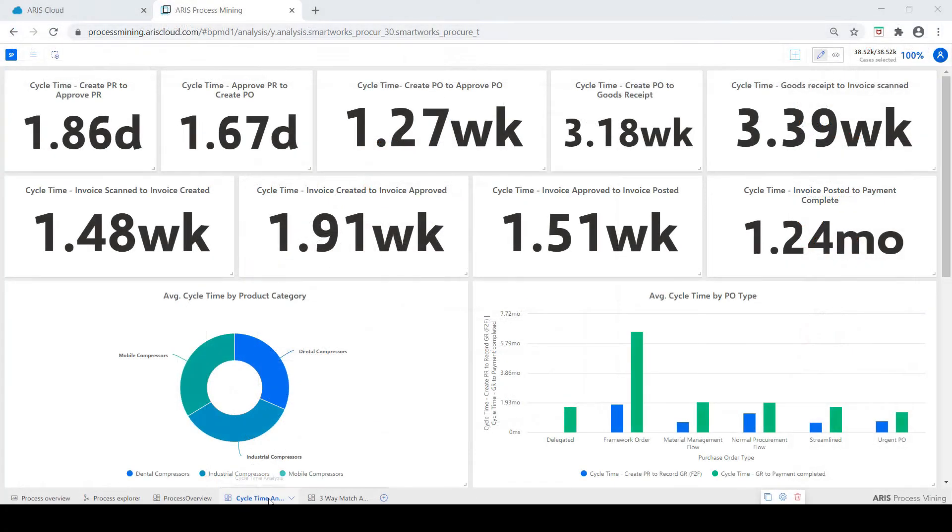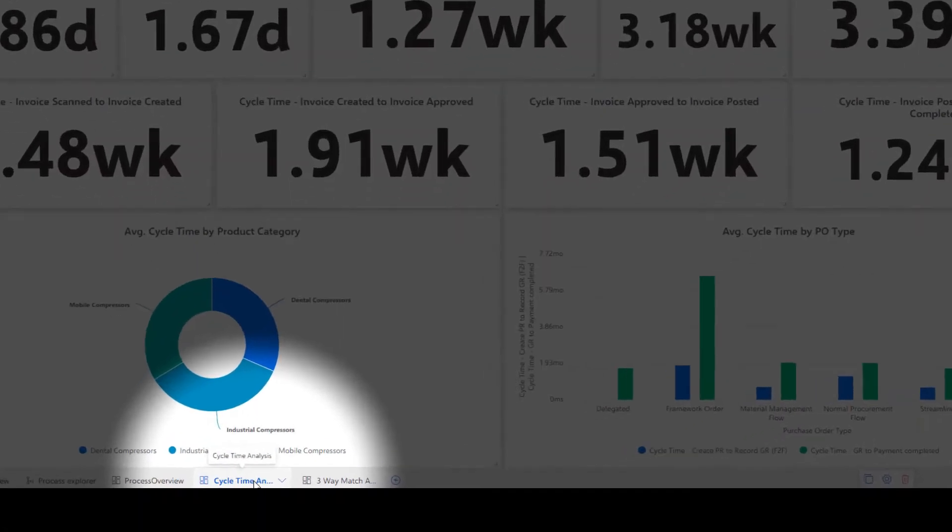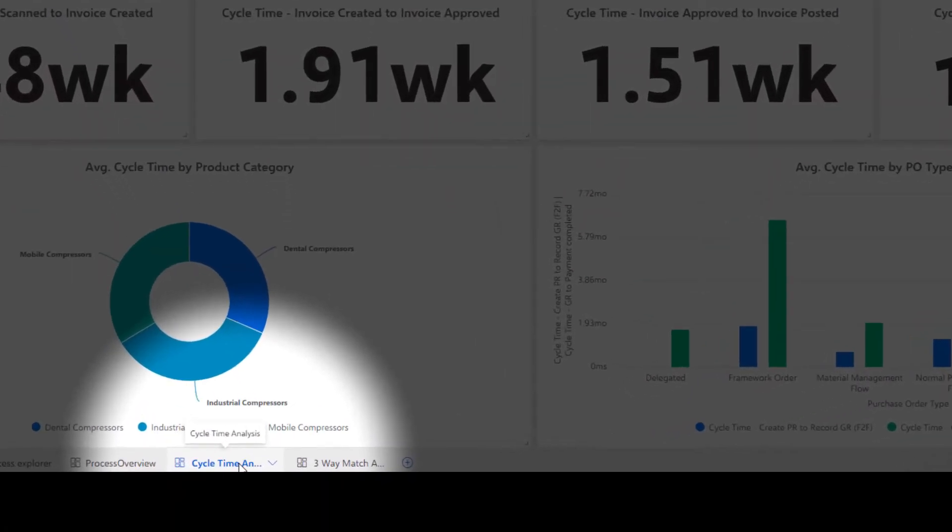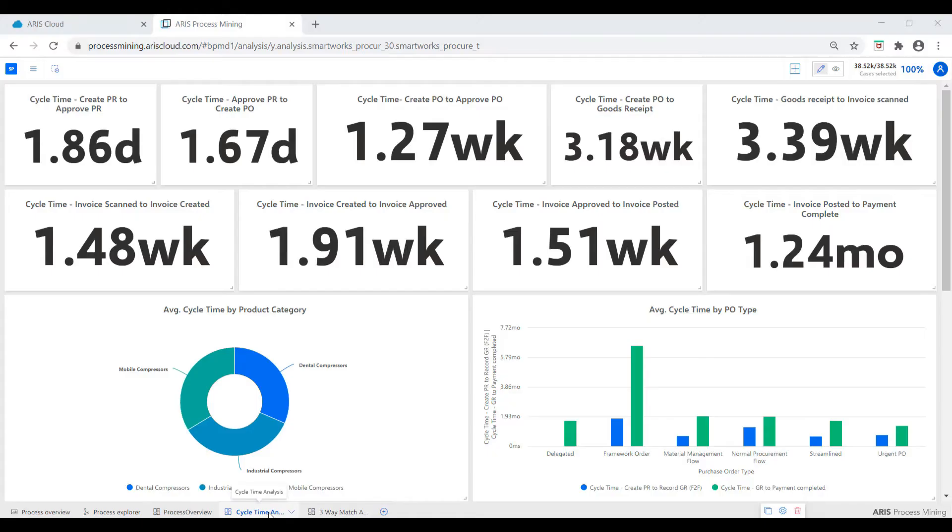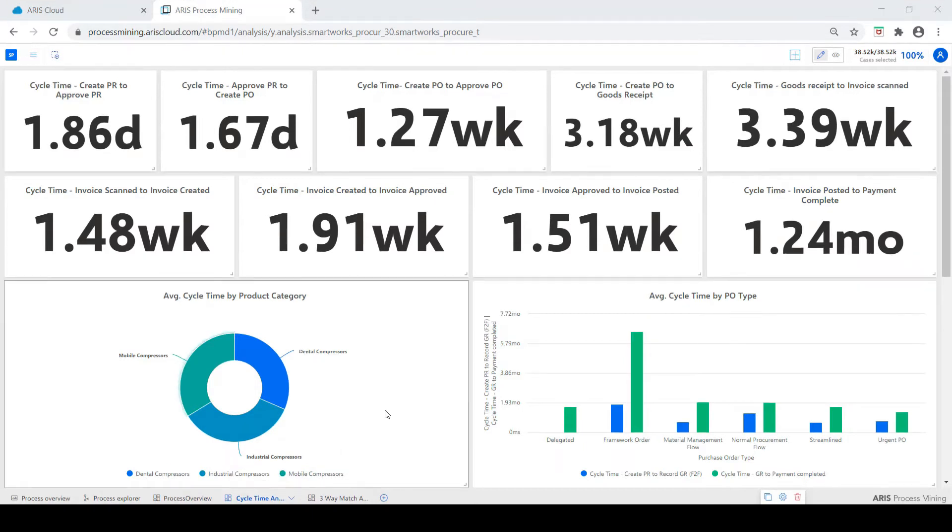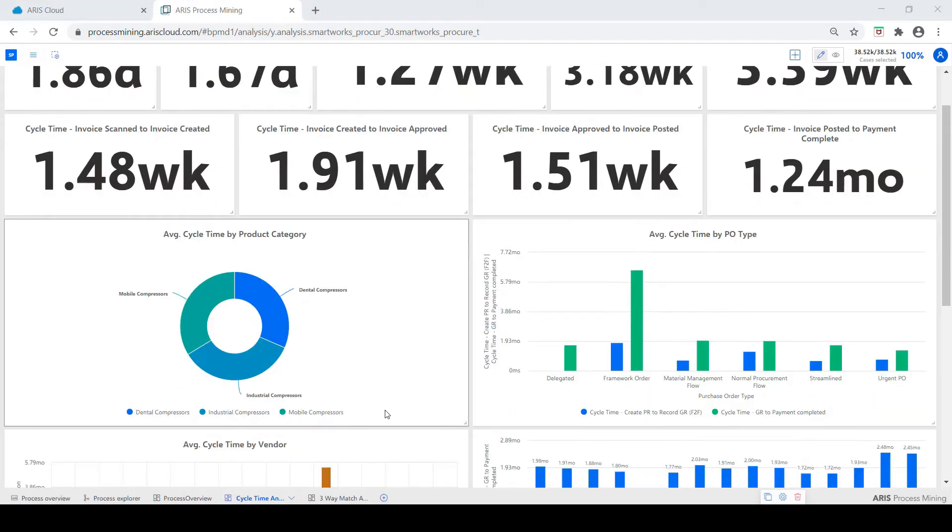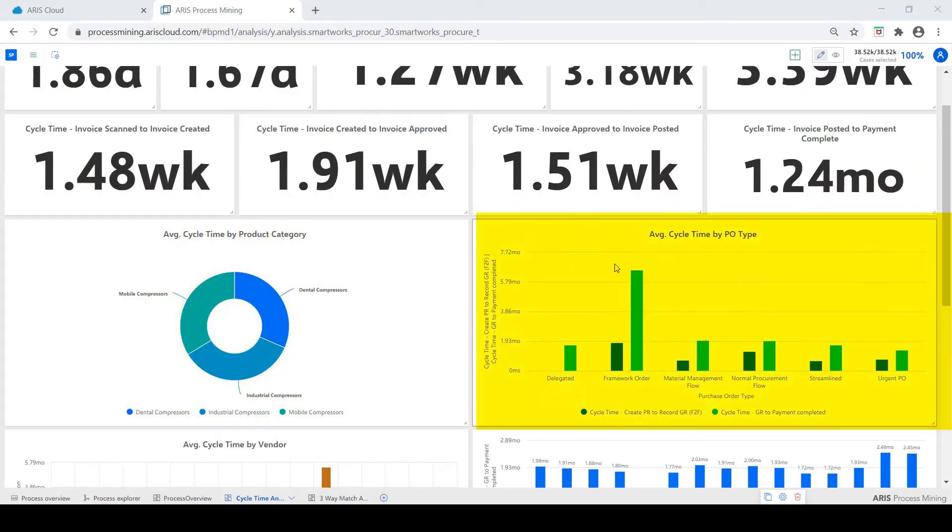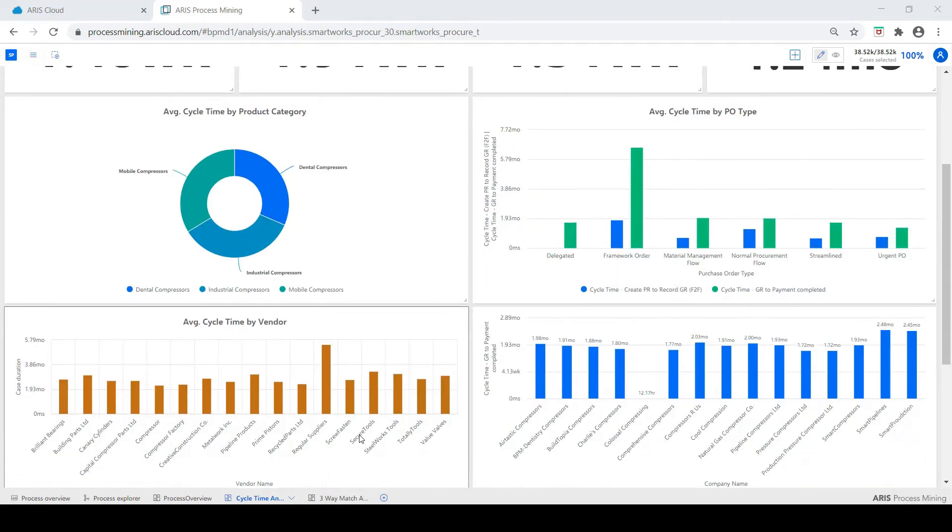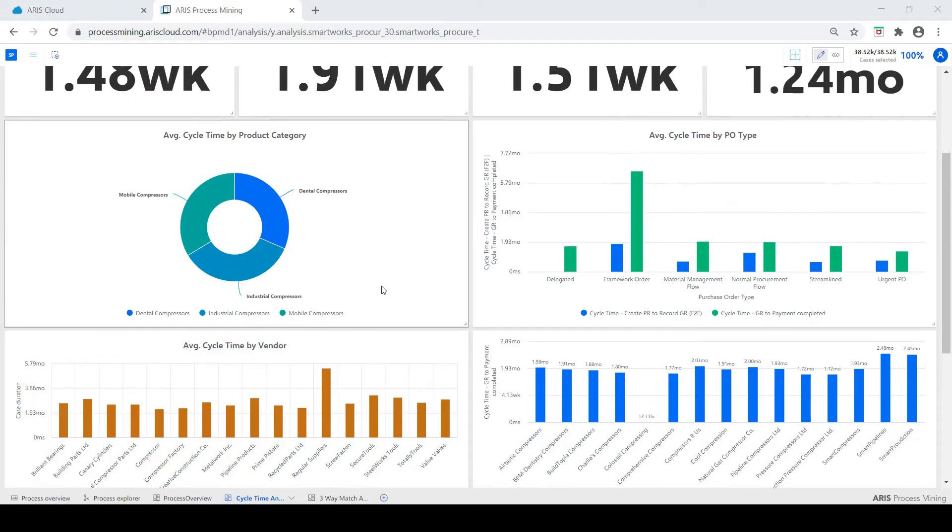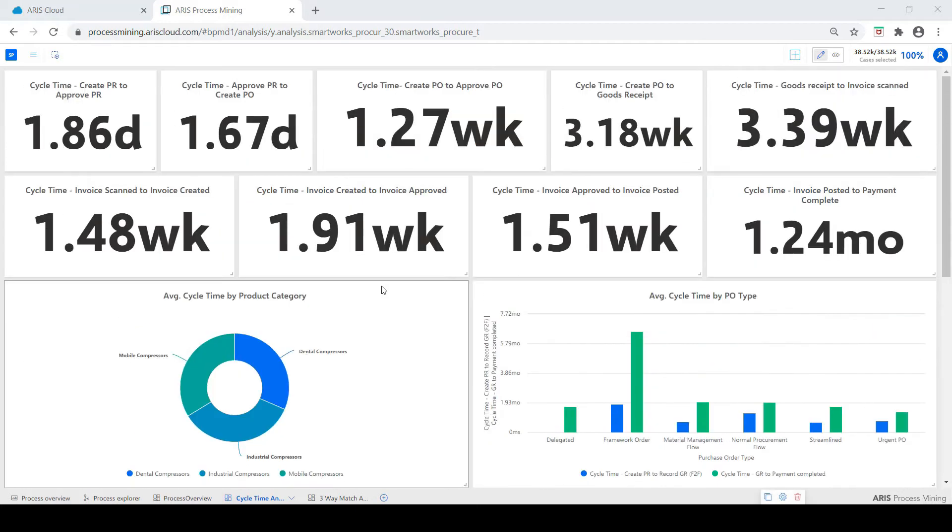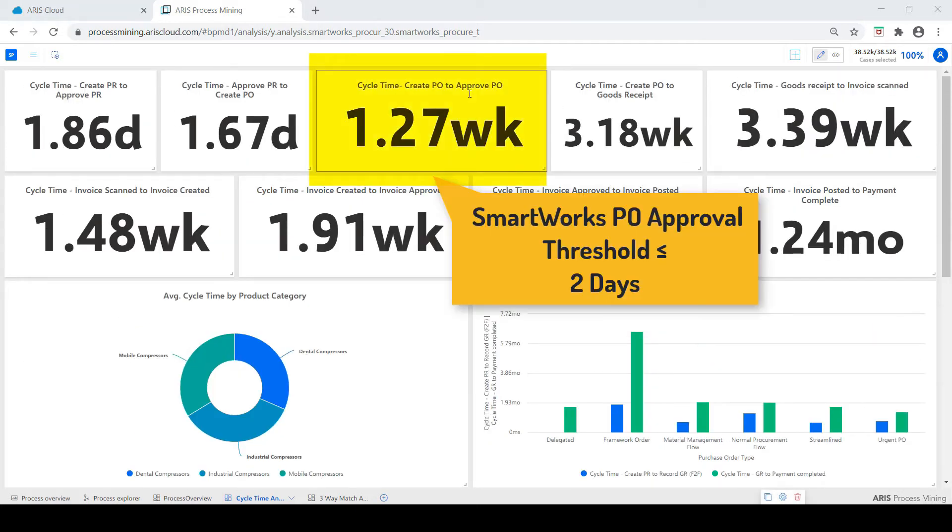In this tab we investigate cycle time in detail. Here view the process by different lenses such as product category, PO type, and vendor. By focusing in on PO approvals, we see they take on average 1.27 weeks, which is significantly higher than the two-day target set by the business.